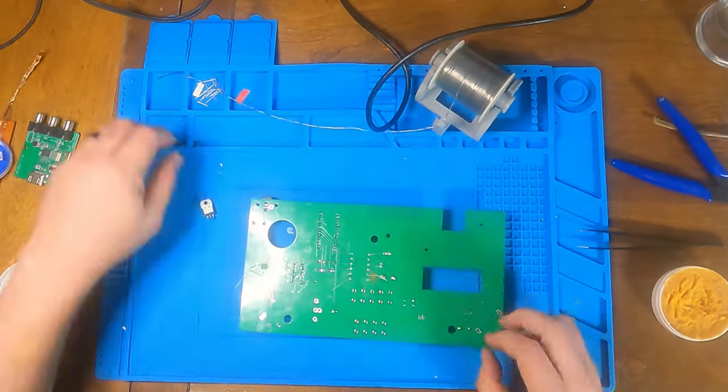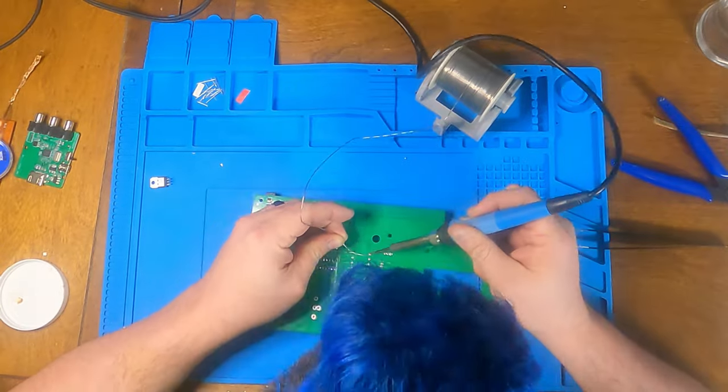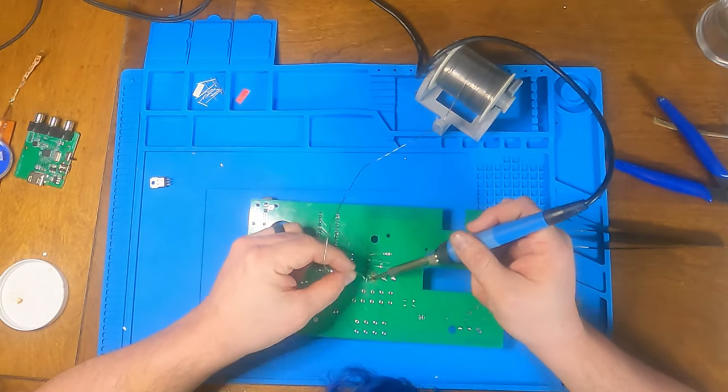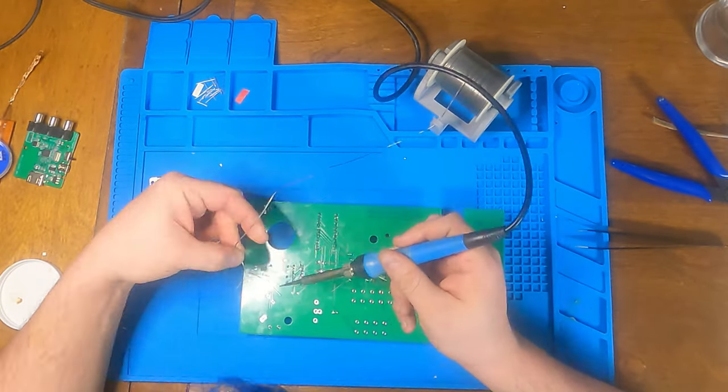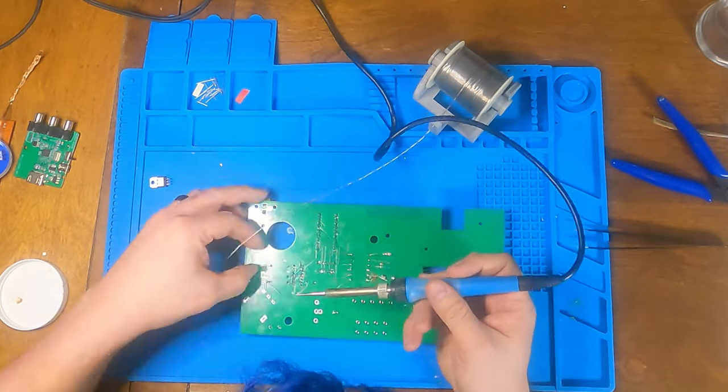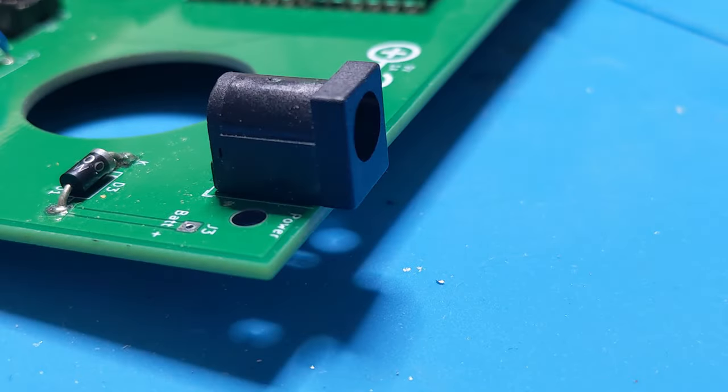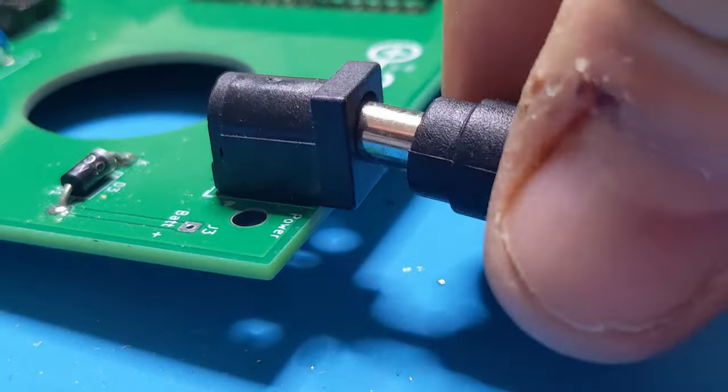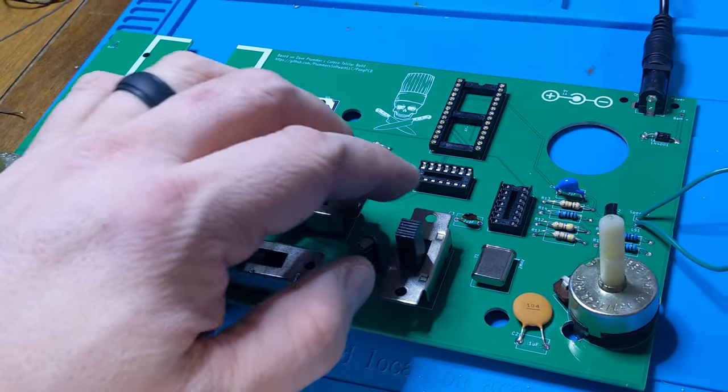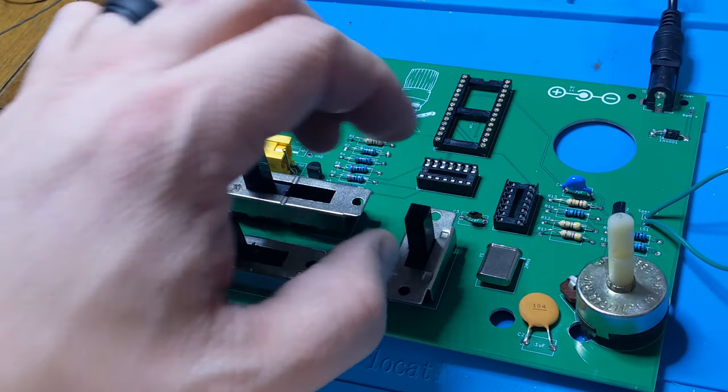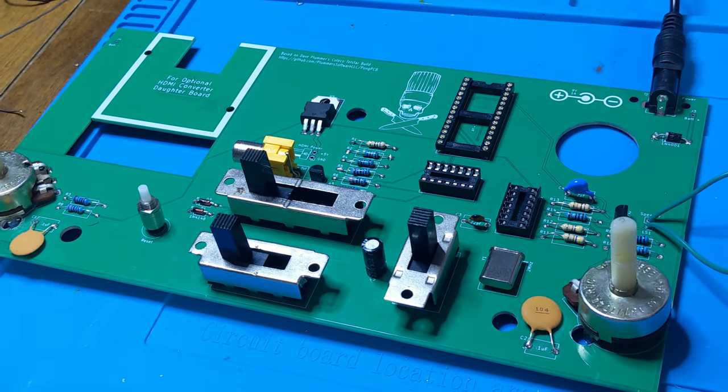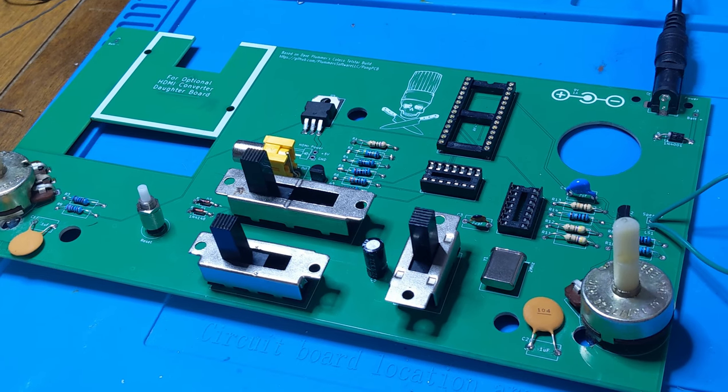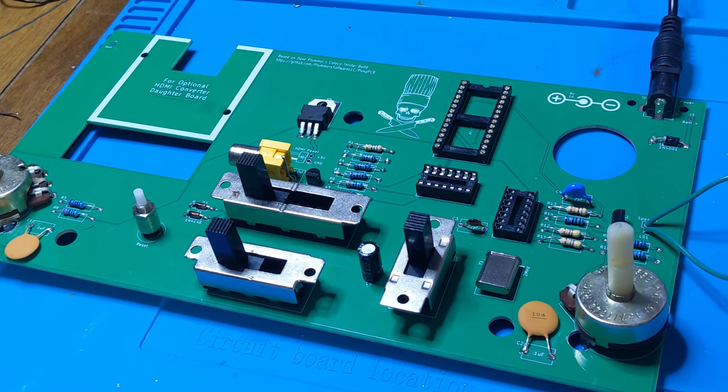And with everything soldered in, all that's left is to give it some juice and throw the switch. Don't smoke.